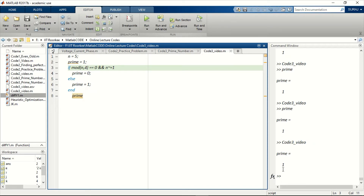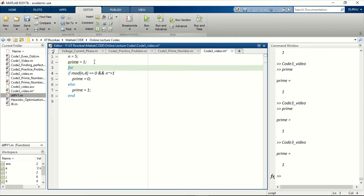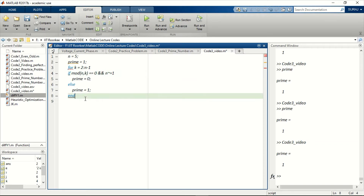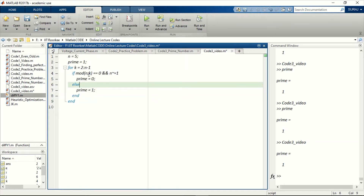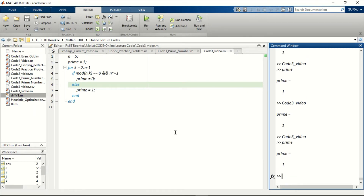So how can we convert this into a for loop? For that we write: for k equals 2 to n minus 1, so basically it will divide n by 2, 3, and 4 using the for loop. This is generalized code - we don't have to input all the numbers manually. So 5 is confirmed as a prime number.